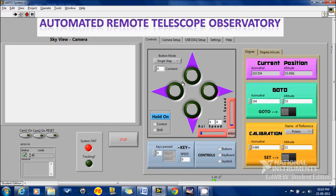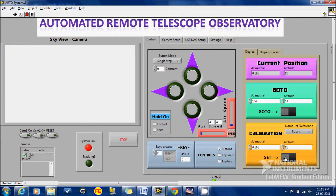We have to manually align the telescope pointing to Polaris. This is done by manual control, and at this position the Polaris star appears. We now set the button, and the current position becomes the position of Polaris. From now it is easy to move around with great positional accuracy.